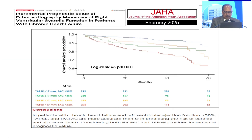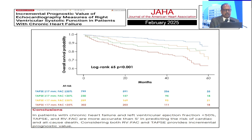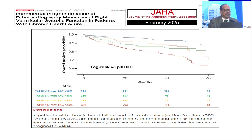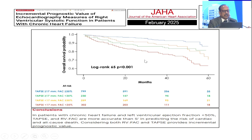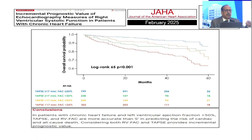Just published a couple of weeks back — incremental prognostic value of echocardiographic measures of right ventricle systolic function in patients with chronic heart failure. He took two parameters together: TAPSE and fractional area change. When TAPSE and fractional area change are normal, cumulative overall survival probability is good. If both of them are decreased, the graph goes down over a period of five years, and almost 30 to 40 percent of people will not survive at the end of five years.